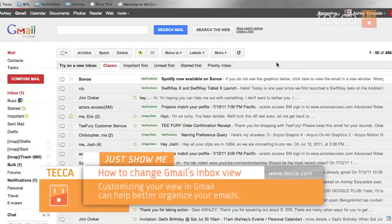Hi everybody, I'm Ashley Esteda and it's time for another installment of Just Show Me on Tekka TV, where we take your tech toys and gadgets and show you how to get the most out of them. Today I'm going to show you how to change your inbox view in Gmail.